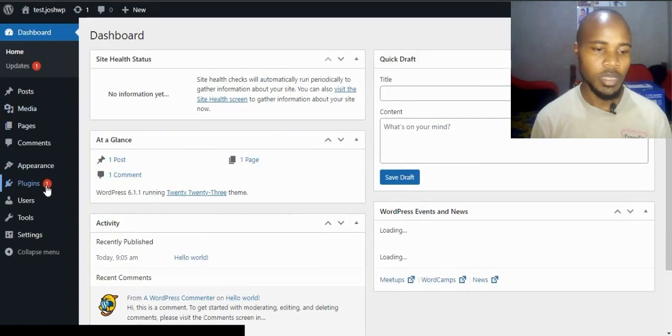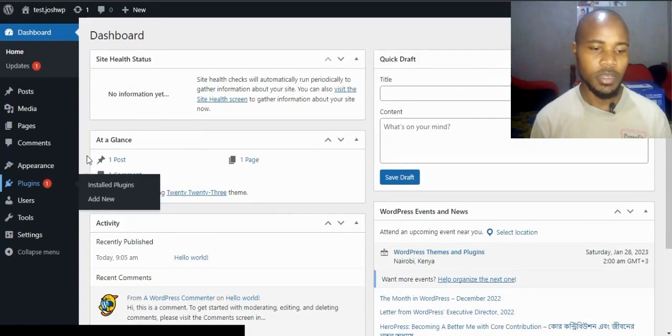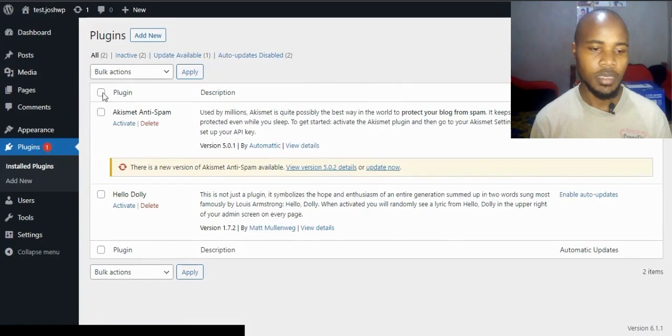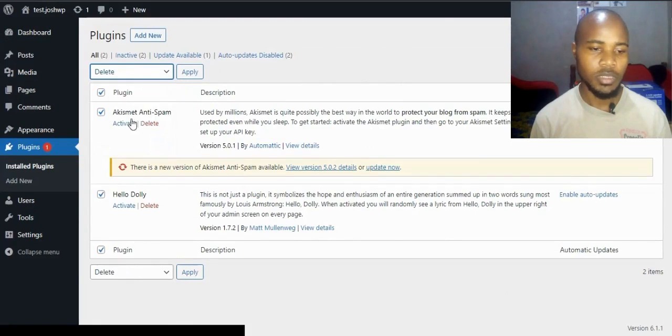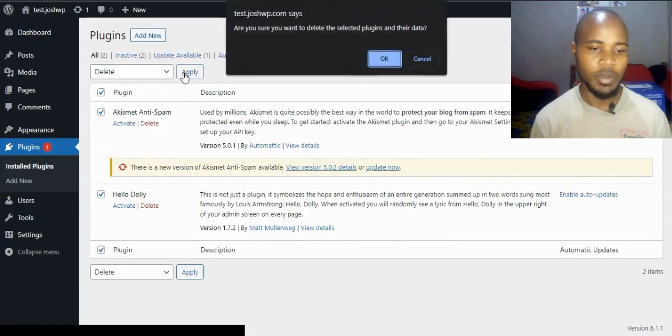After logging in, I want to clear every plugin. Click on bulk action, select delete, then apply to delete everything.